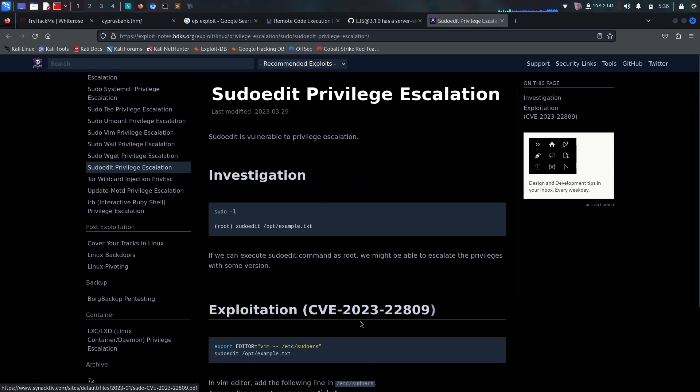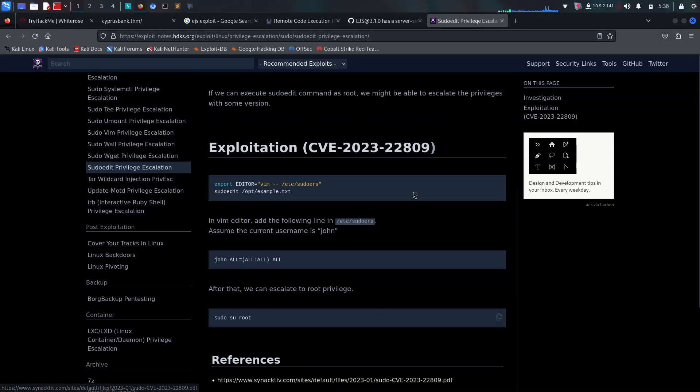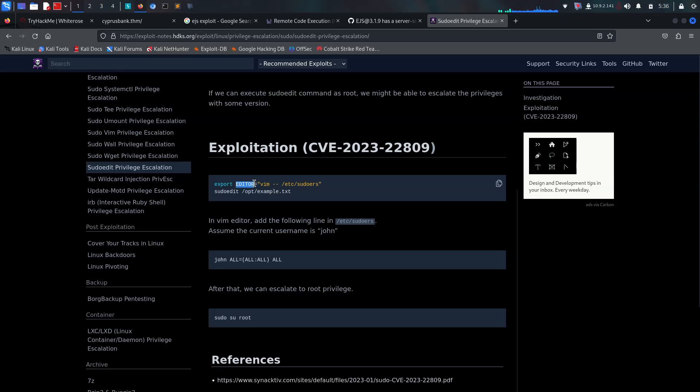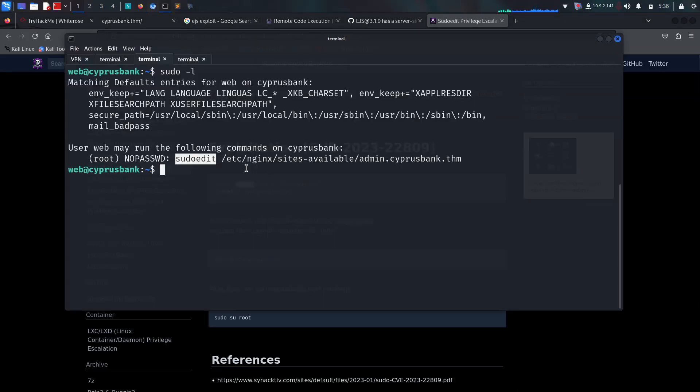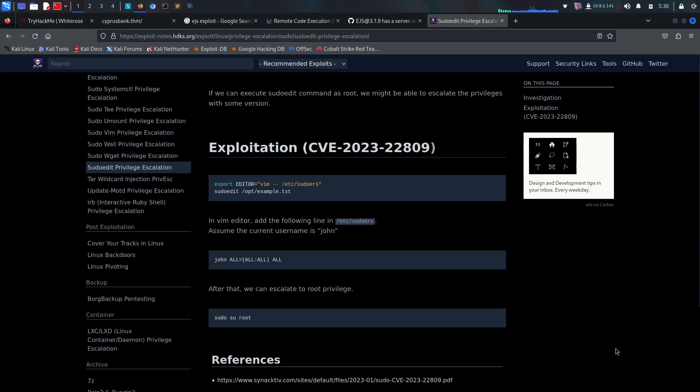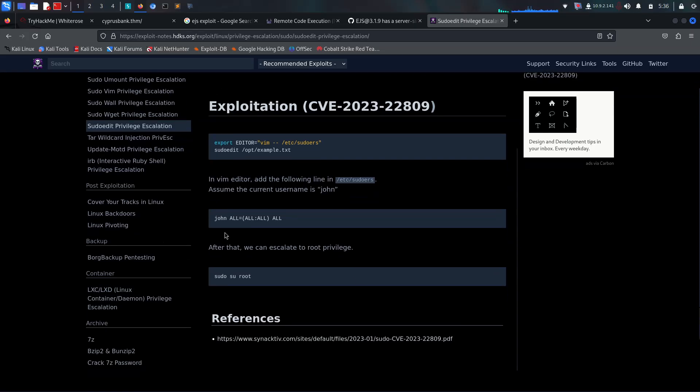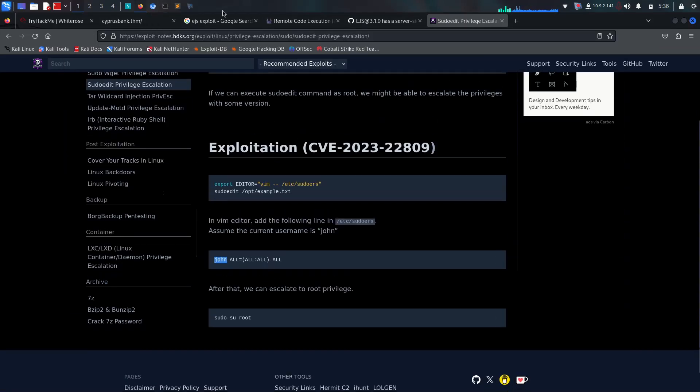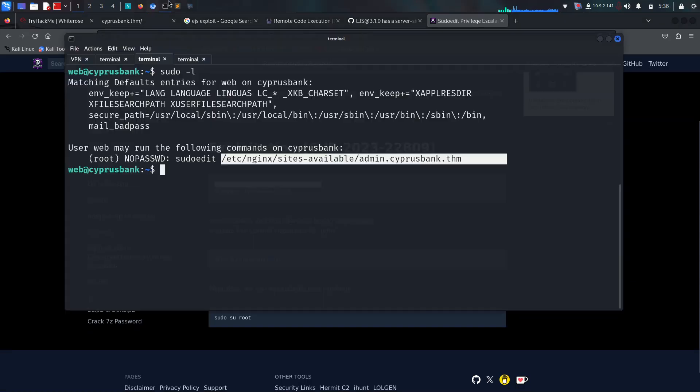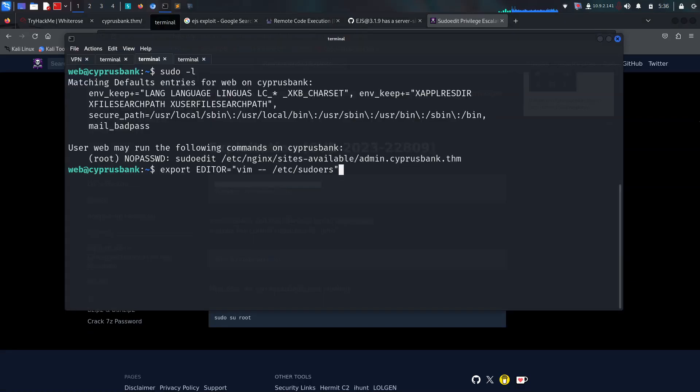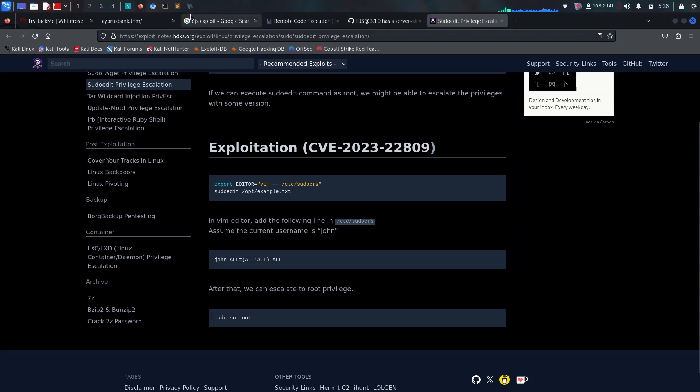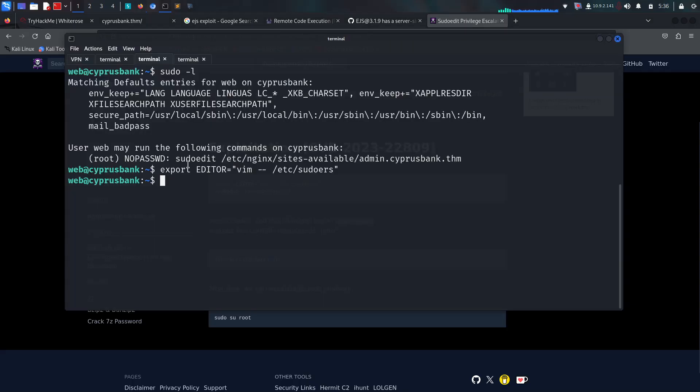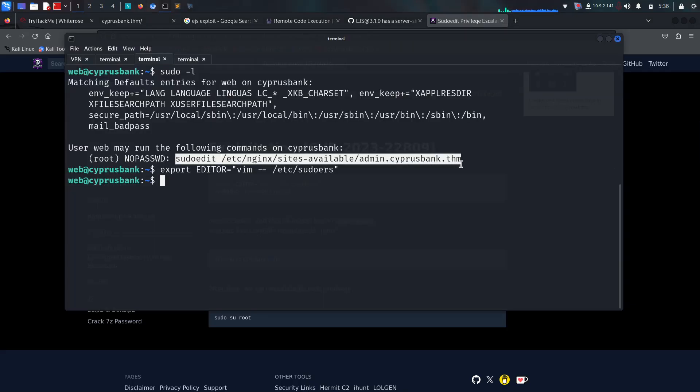It looks like you can do editor=/bin/vi /etc/sudoers and specify which sudoedit file you need to edit. This is the /etc/nginx configuration. After you give your username, the current username is web, you can escalate to root. Let's do it - export EDITOR=/bin/vi /etc/sudoers and then sudoedit the nginx file.